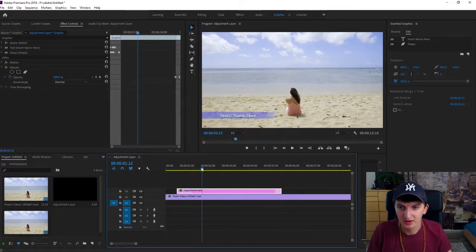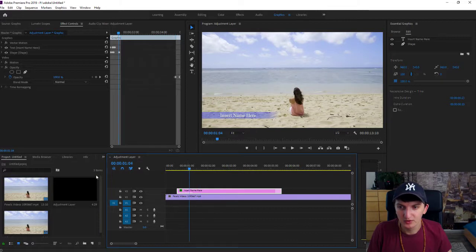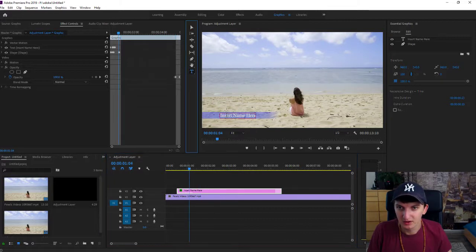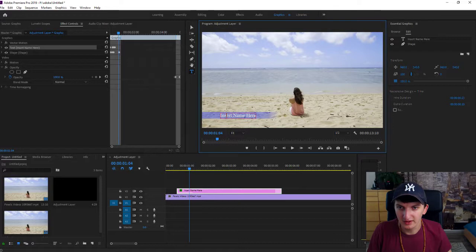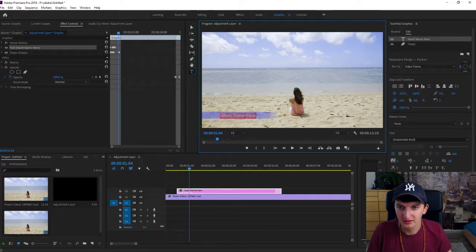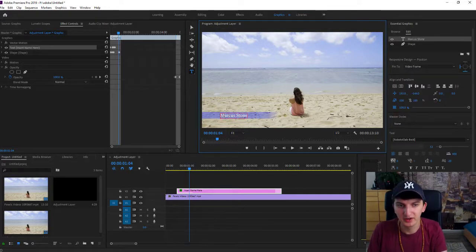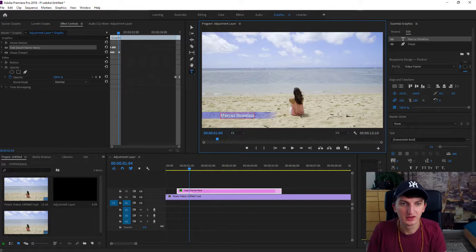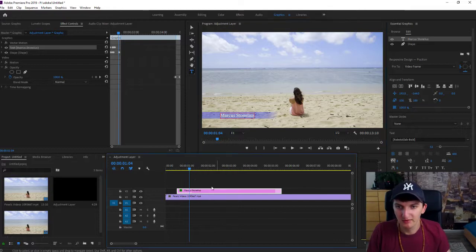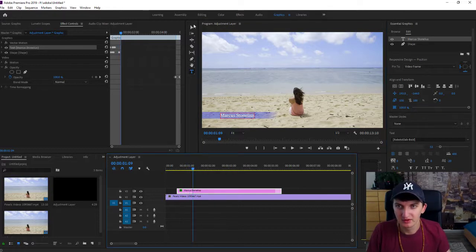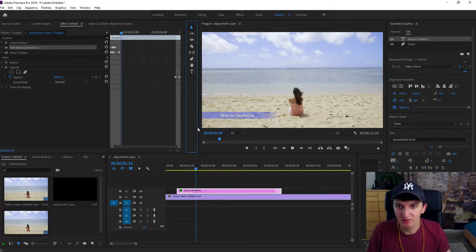What we want to do now is edit it to write the name, Marcus Stone. It's a really simple way and this is how we do it.